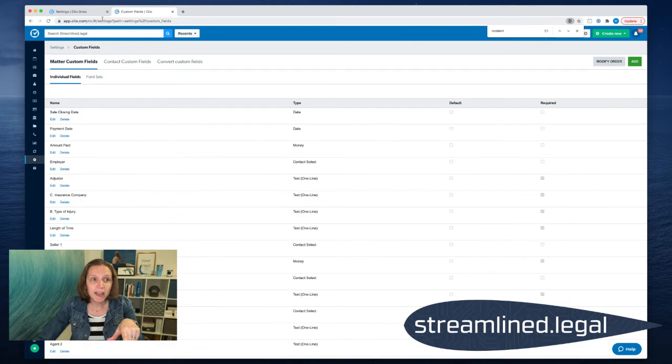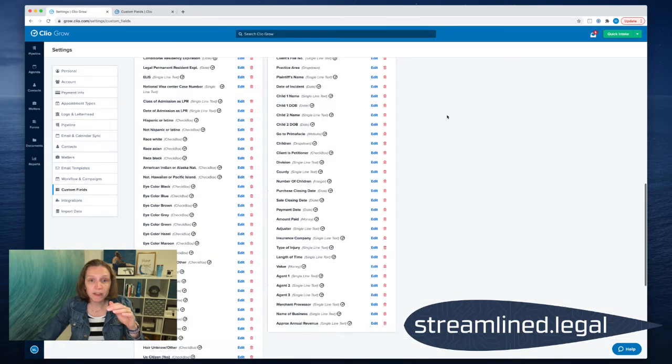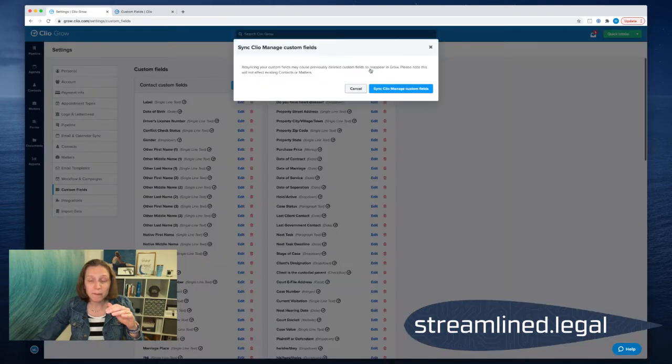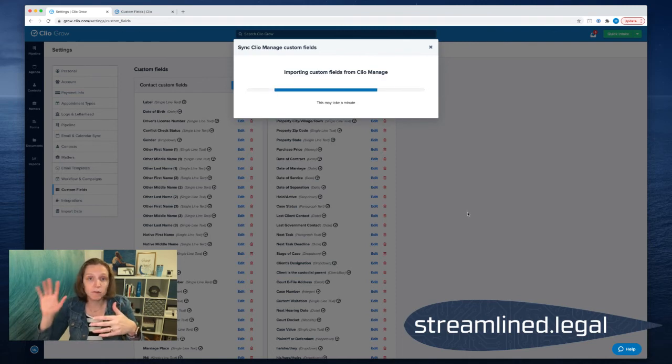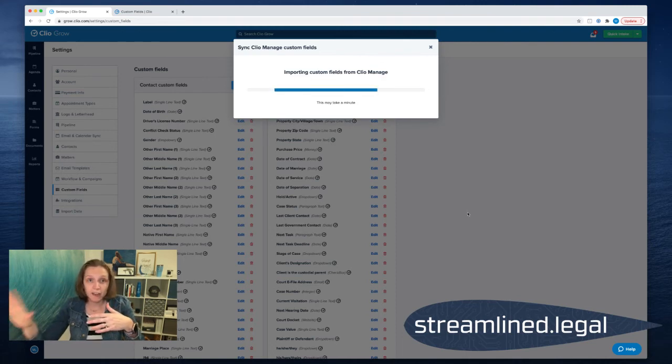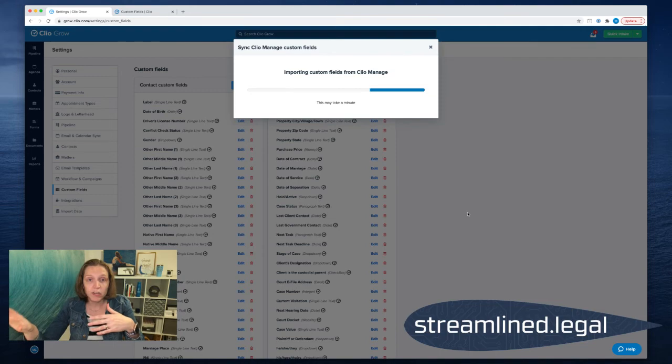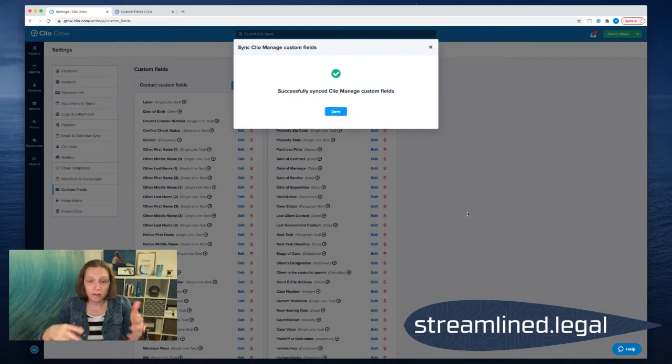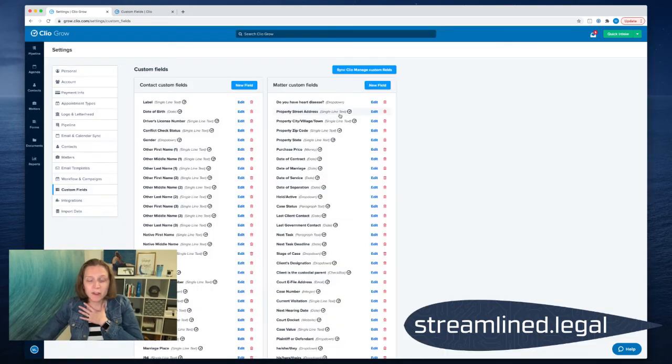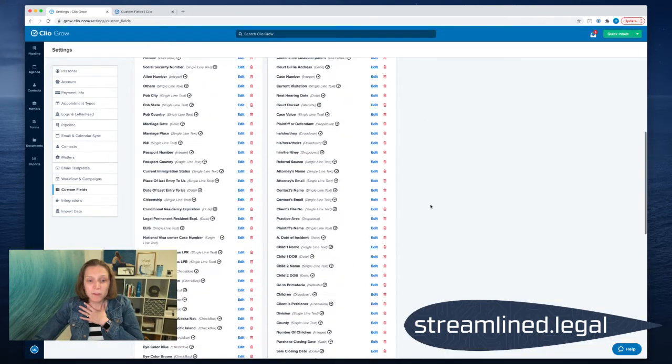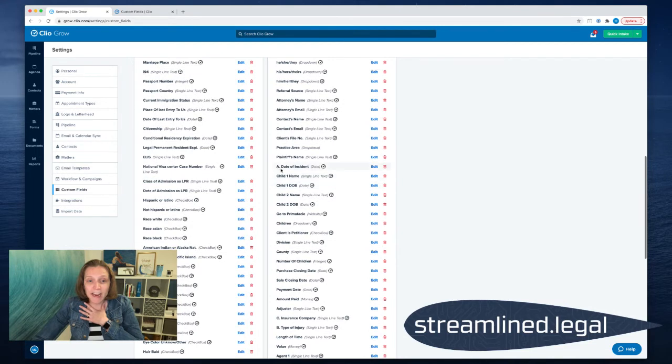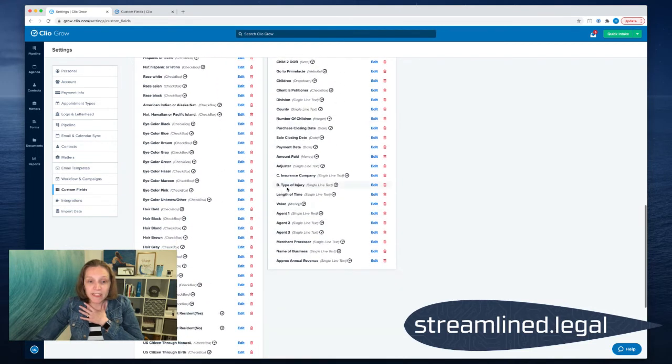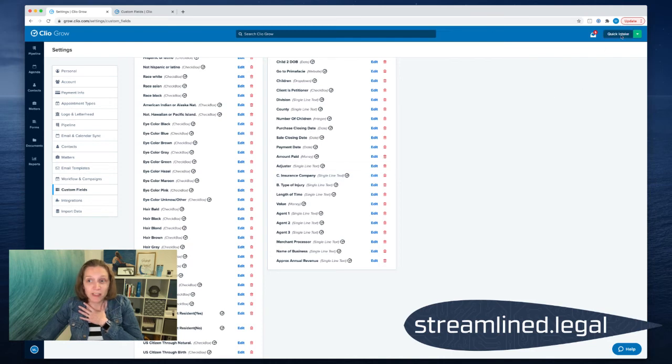I went ahead and I'm going to come over to my Clio Grow. I'm going to sync my custom fields again so that it gets those updates. Because again, I'm going to deal with custom fields in Manage and sync them back to Grow. And so now we'll see when we go to these, we've got A date of incident, B type of injury, and C insurance company.